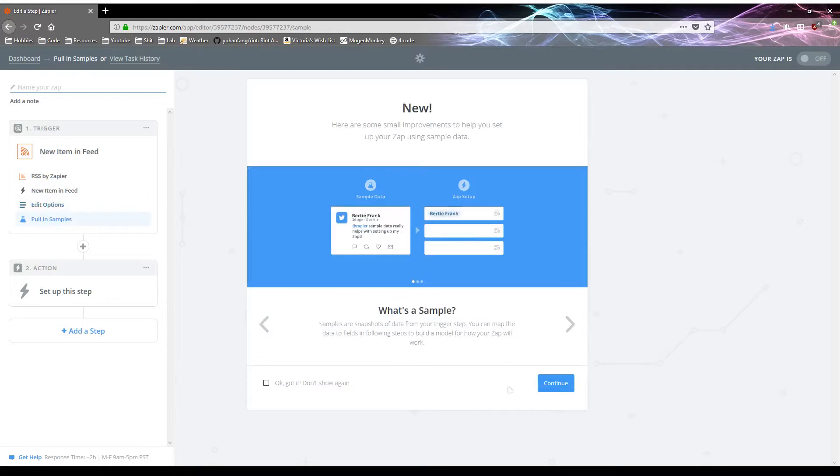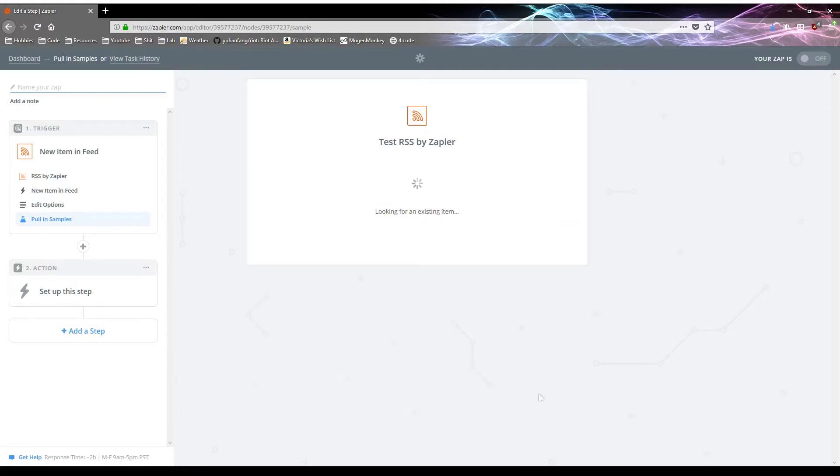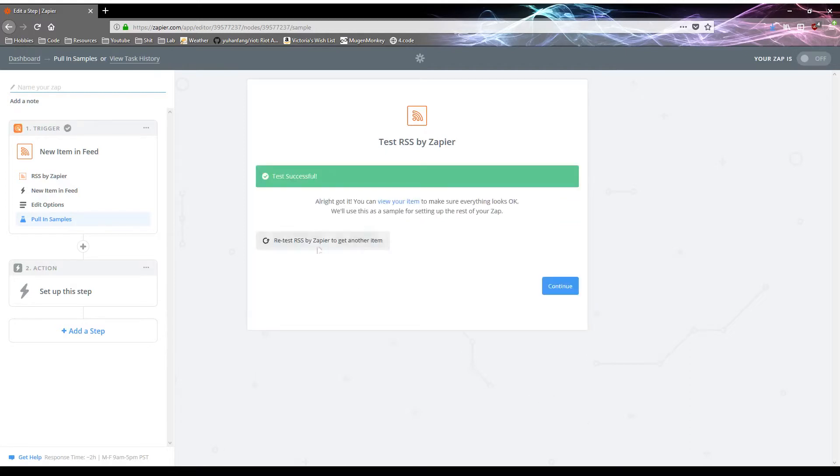Okay, so what's going to happen now is it's going to just try to get a sample item from it. And if you gave a correct RSS feed URL, this should be successful. So again, in this case, the test was successful.